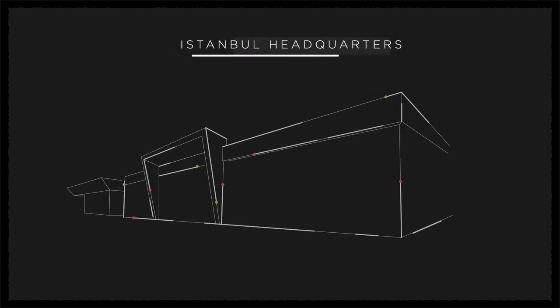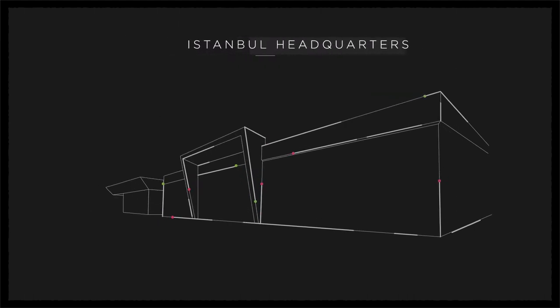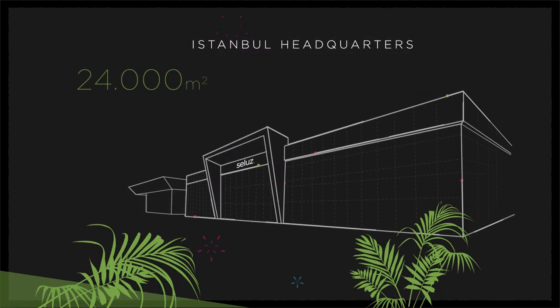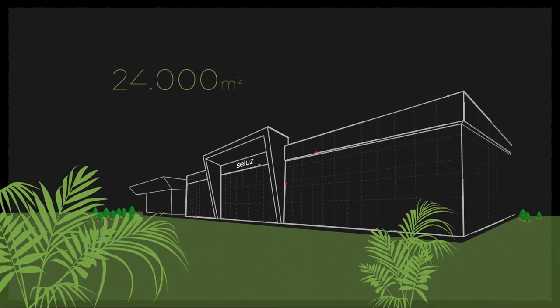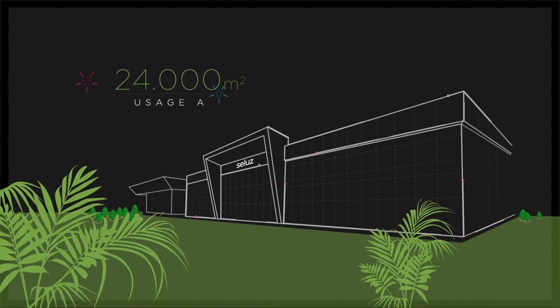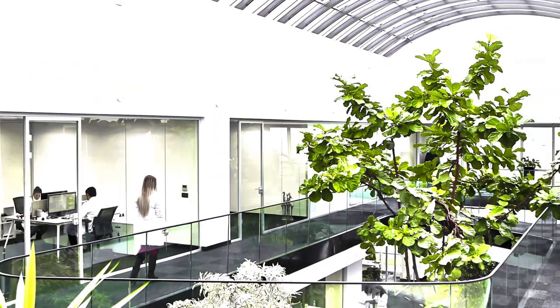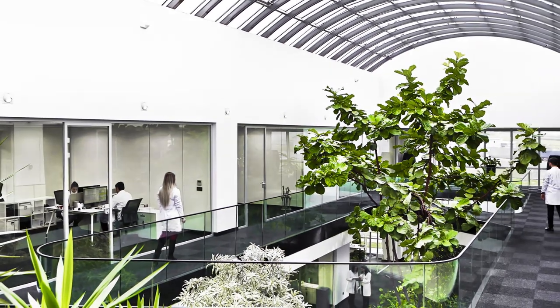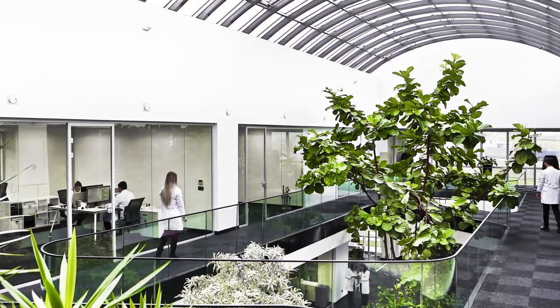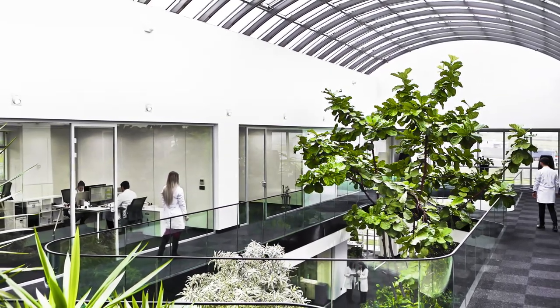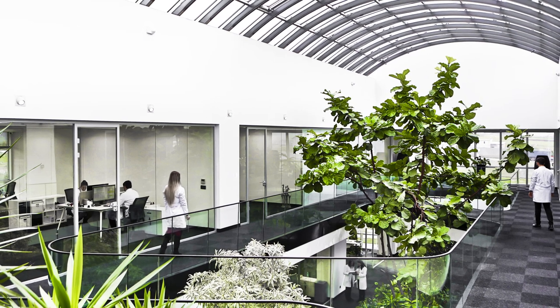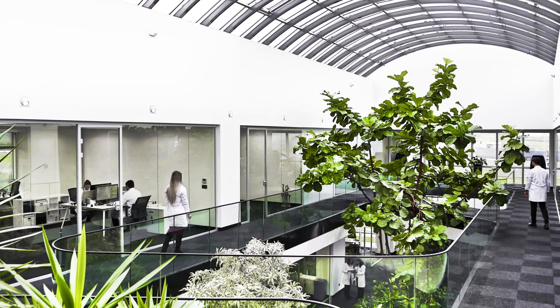In our Istanbul headquarters, we have a total space of 24,000 square meters, and we provide fragrance solutions for a great variety of product groups under three main categories.